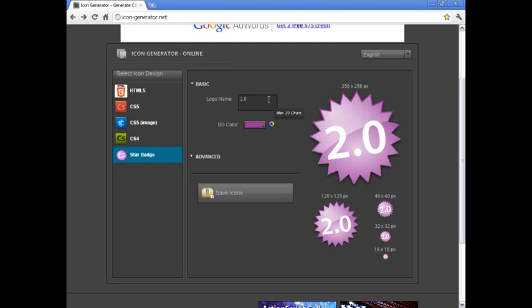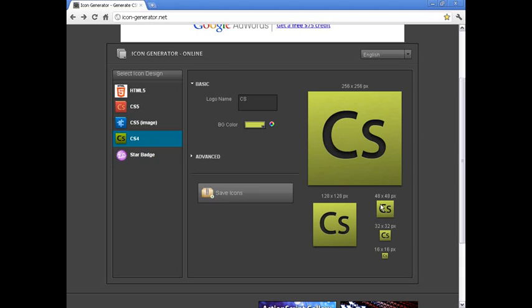Badge has this kind of jagged outline instead of all the other ones which are square. Each of these icons shows you a little preview on the side of how big it looks in various pixel sizes.